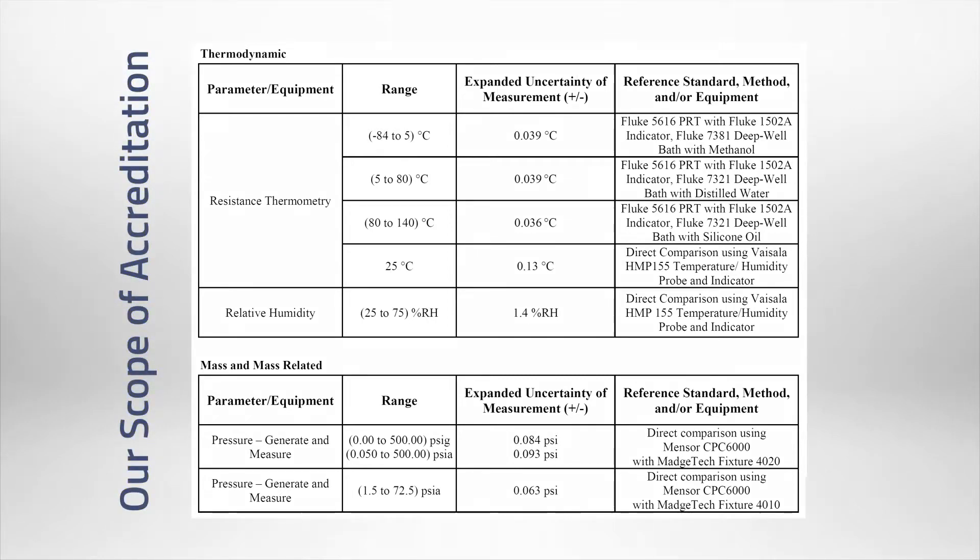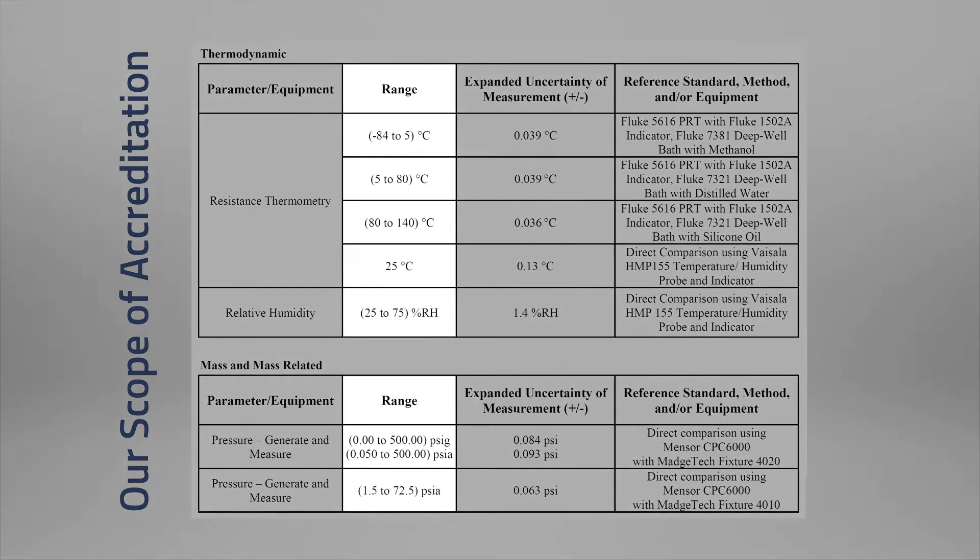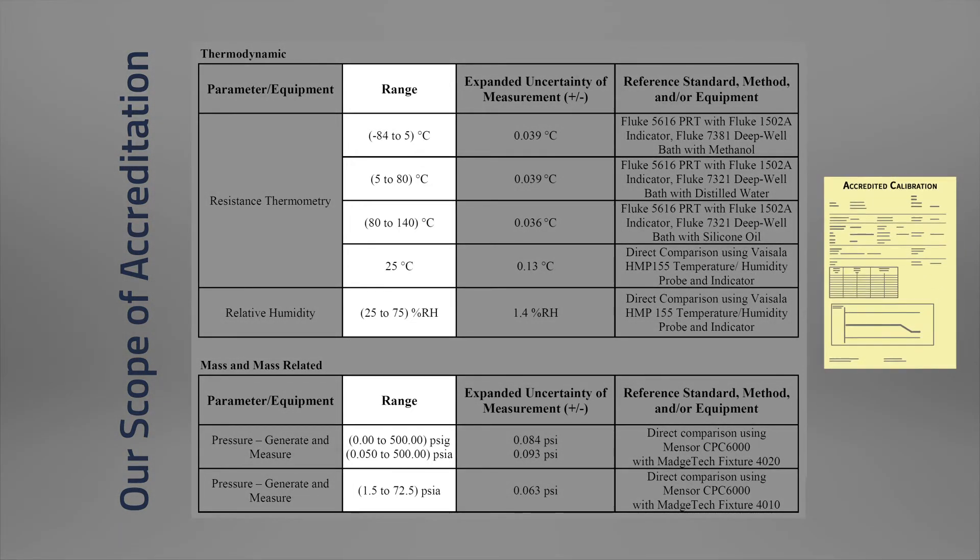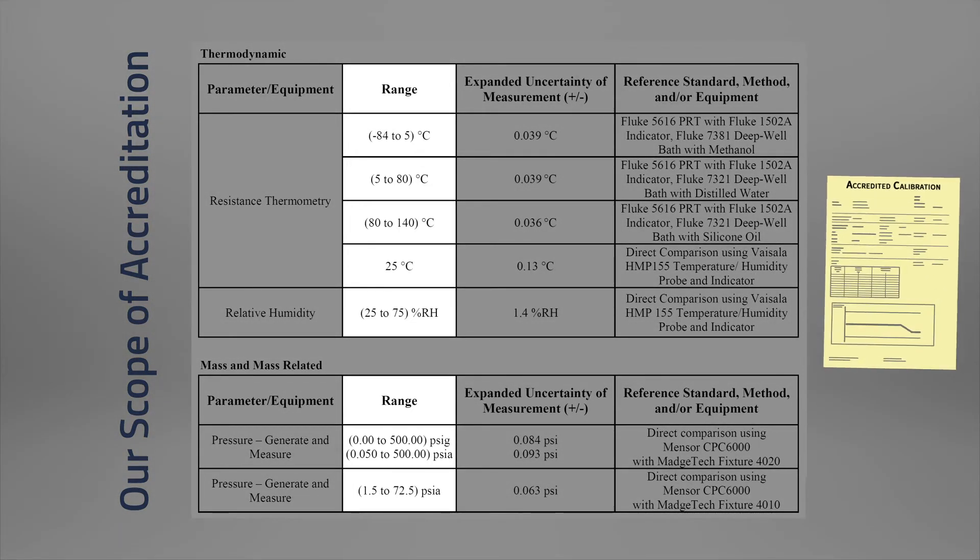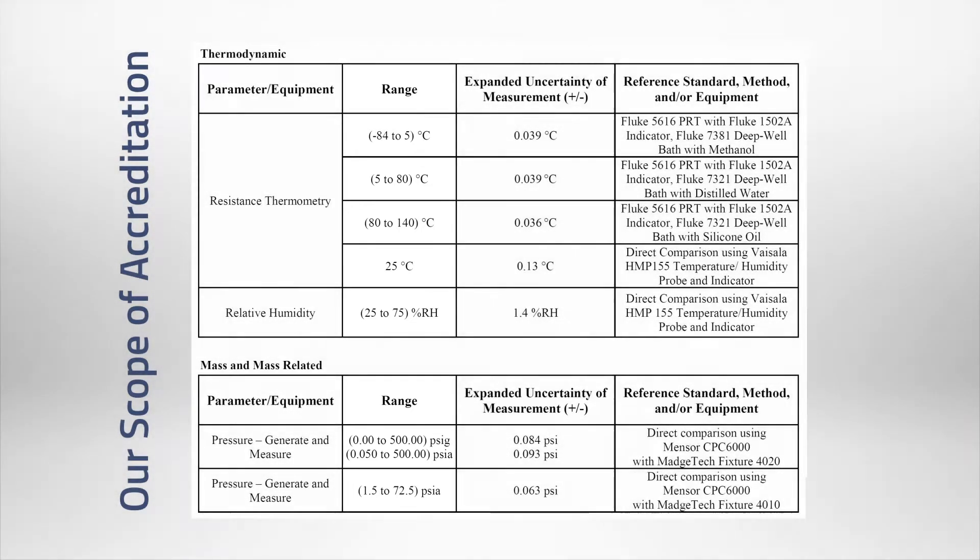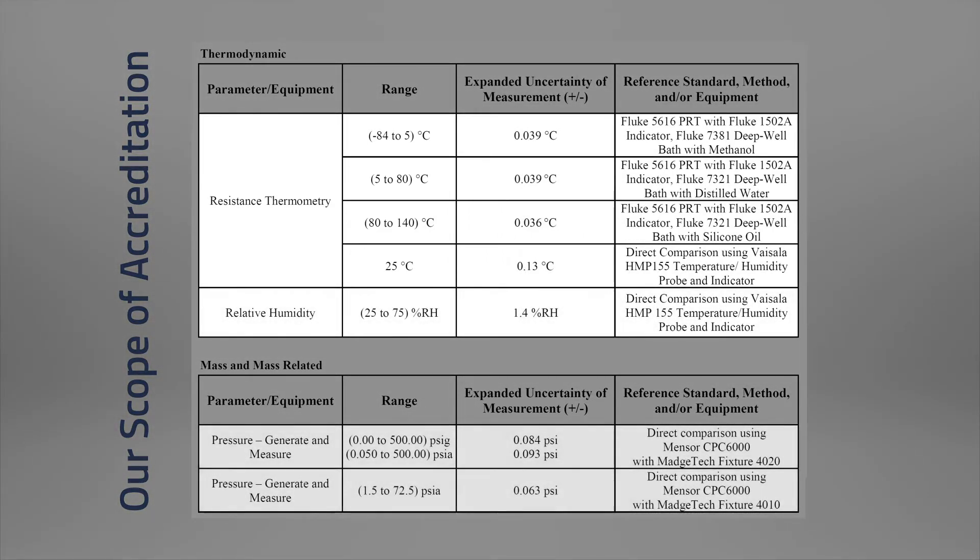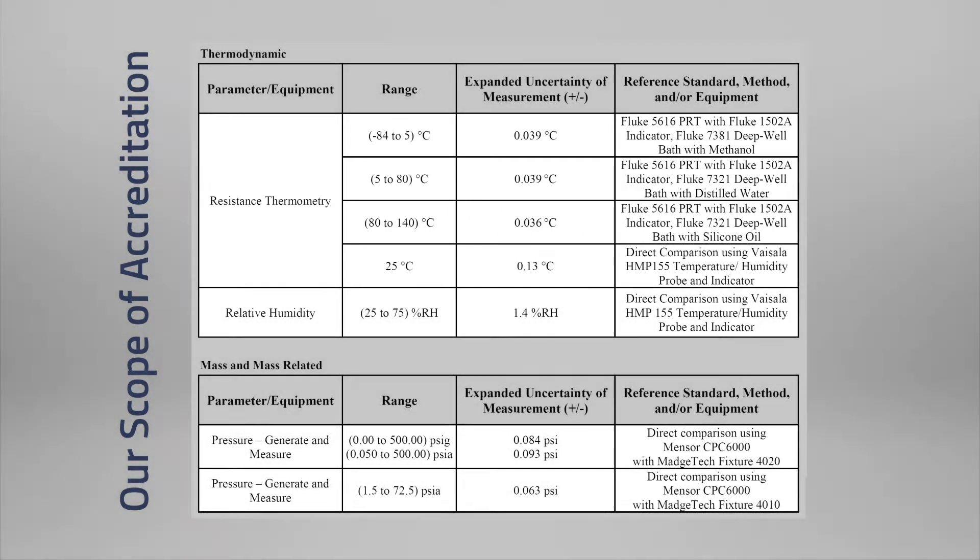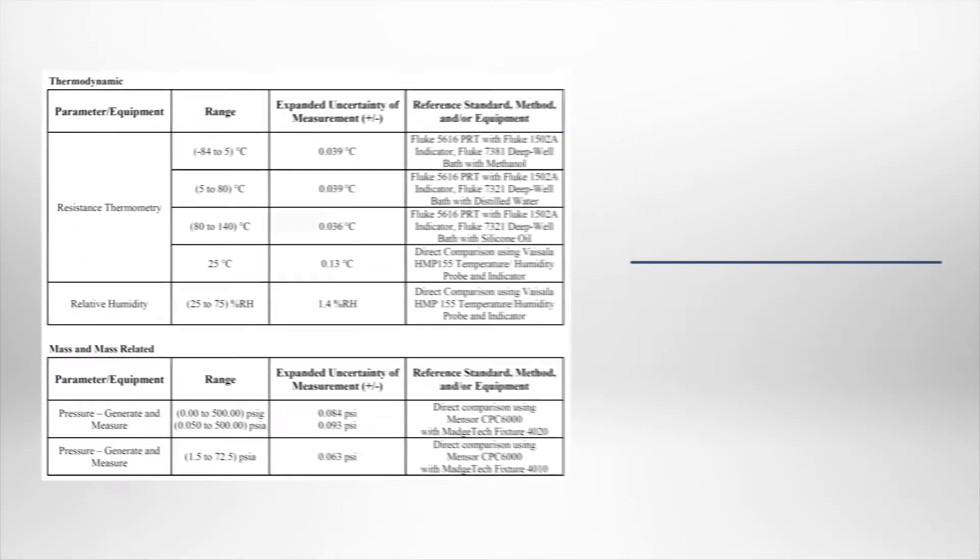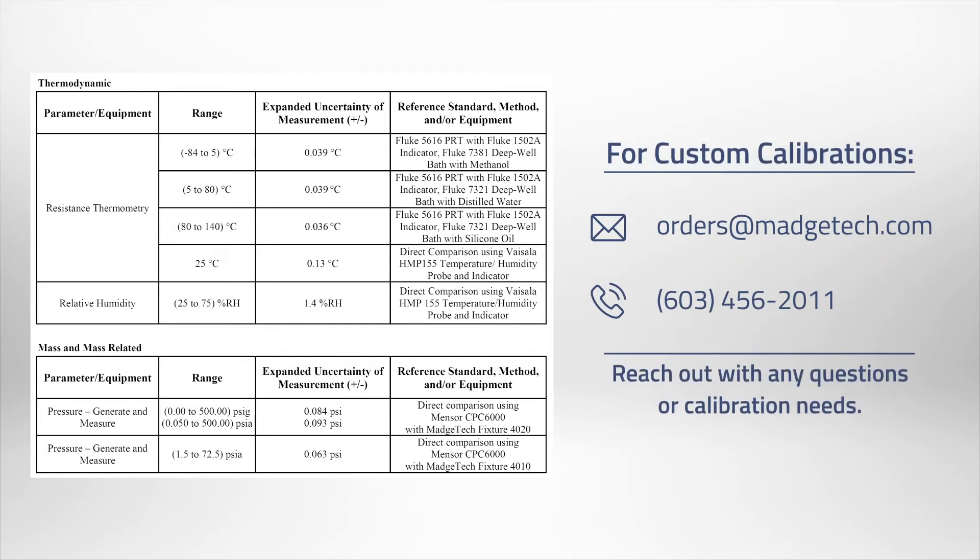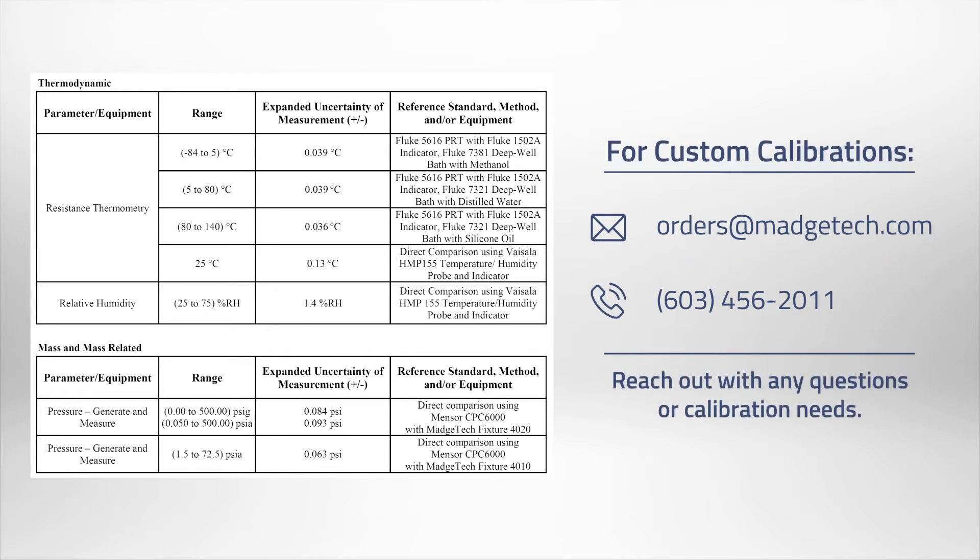Calibrations for these parameters that are calibrated within the value limits will receive an accredited certification. Accredited parameters include temperature, humidity, and pressure. Accredited calibrations can also be custom-ordered so long as the points fall within our scope.